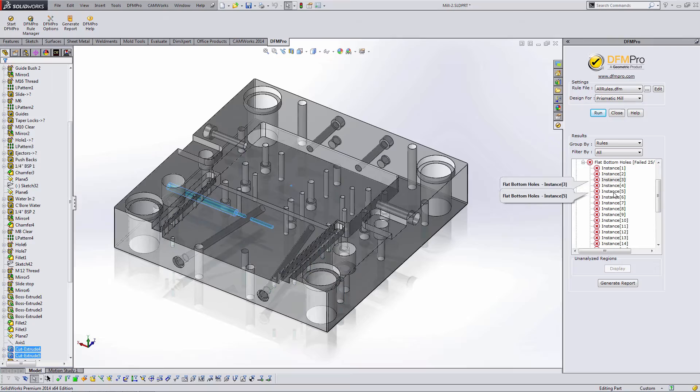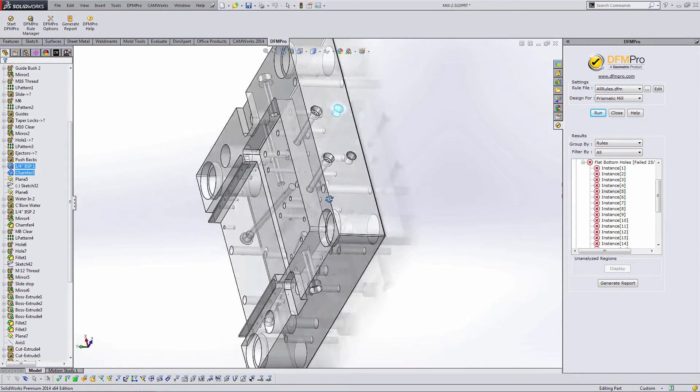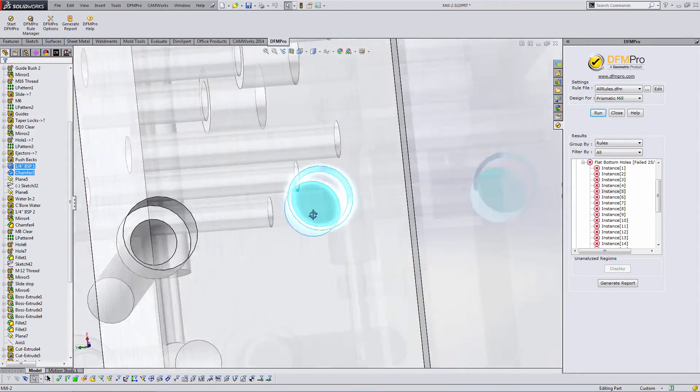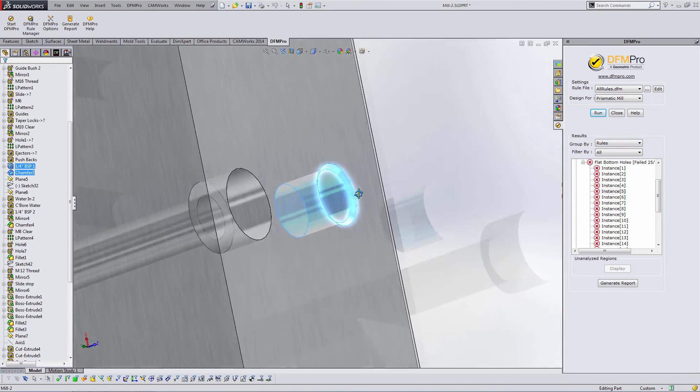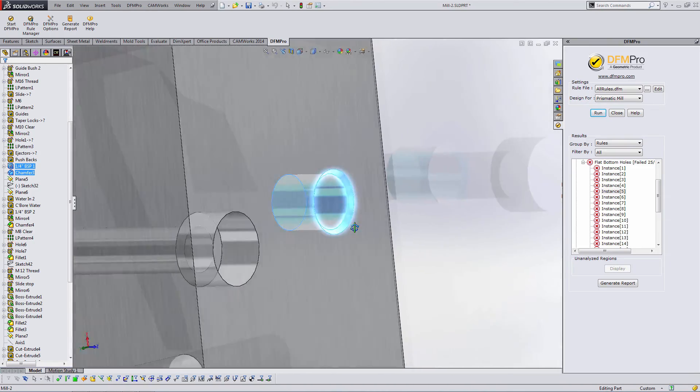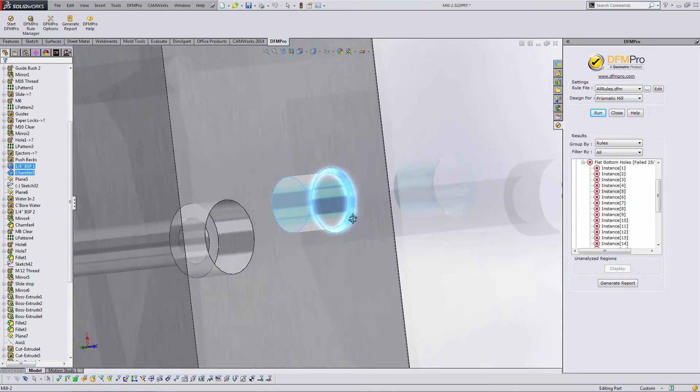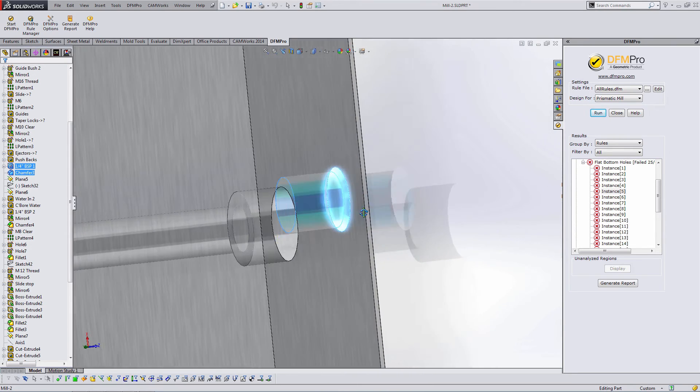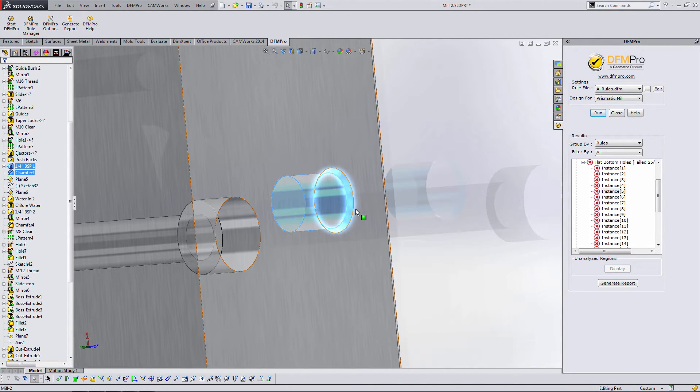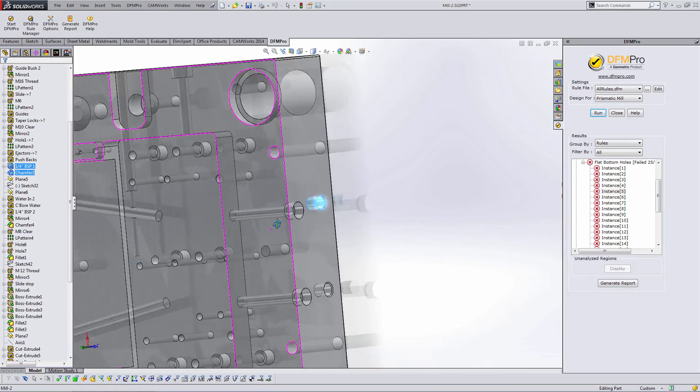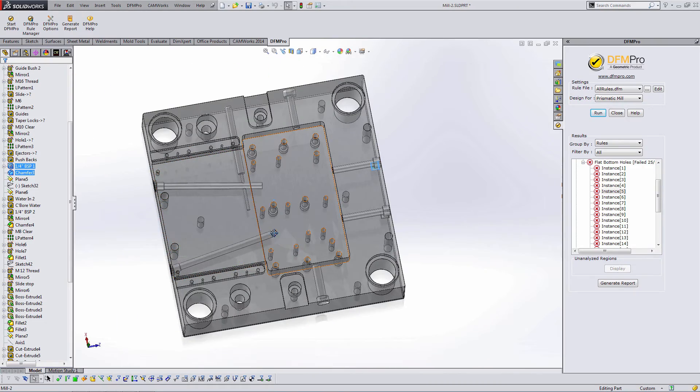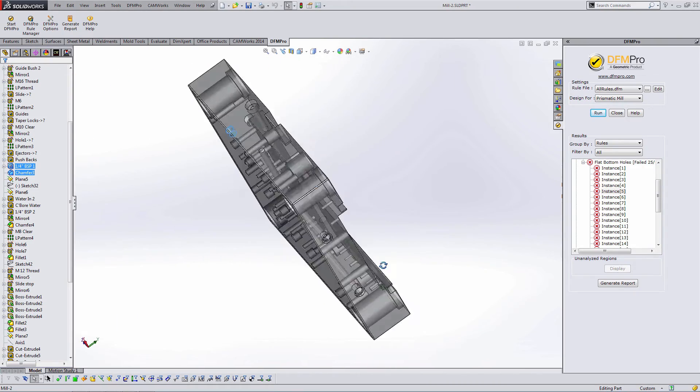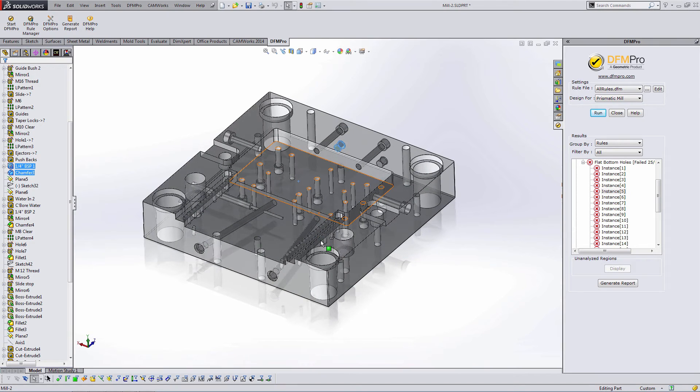Another issue I failed is flat bottom holes. Several instances of flat bottom holes. The reason I'm failing that is I can no longer use a drill to create that geometry. I would have to mill that out. If that's not my intent then I may want to change how I created that feature inside SOLIDWORKS so that there's no confusion when I send this part to the machine shop as to whether or not there can be a flat bottom or a pointed bottom to accommodate for a drill.